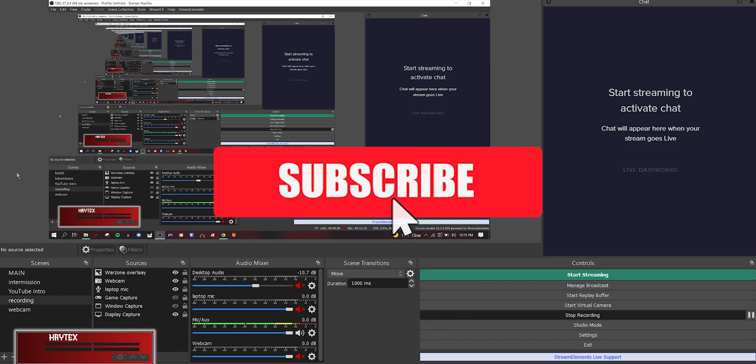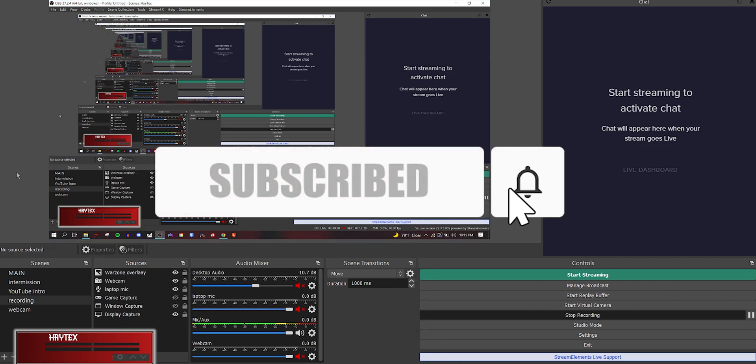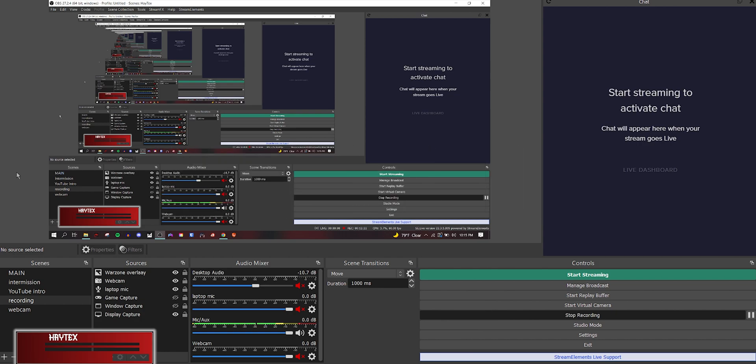Be sure and like and subscribe. Check out the Apex overlay, Fortnite overlay, and a bunch of other streaming videos I have. I'm going to start streaming again here in the next couple weeks. So be on the lookout for that. I appreciate you watching. I'll see you in the next one. Peace.